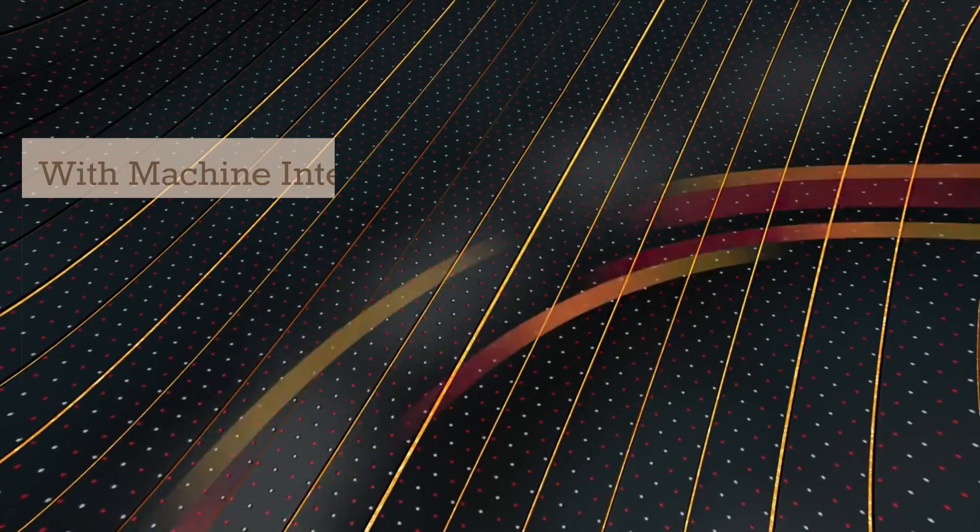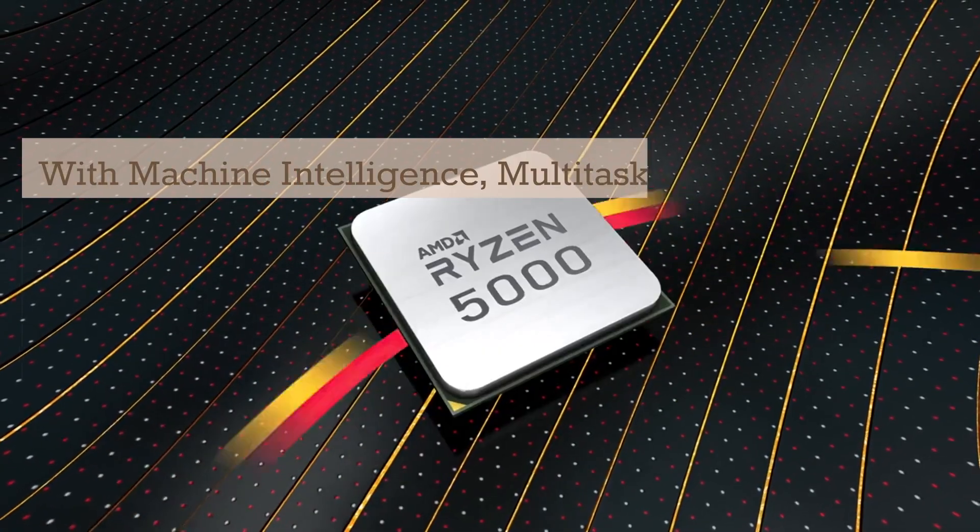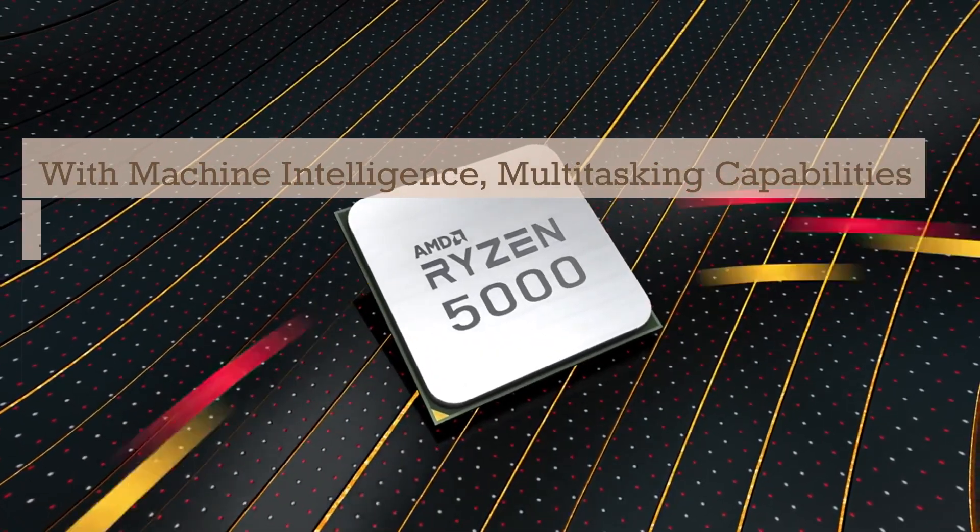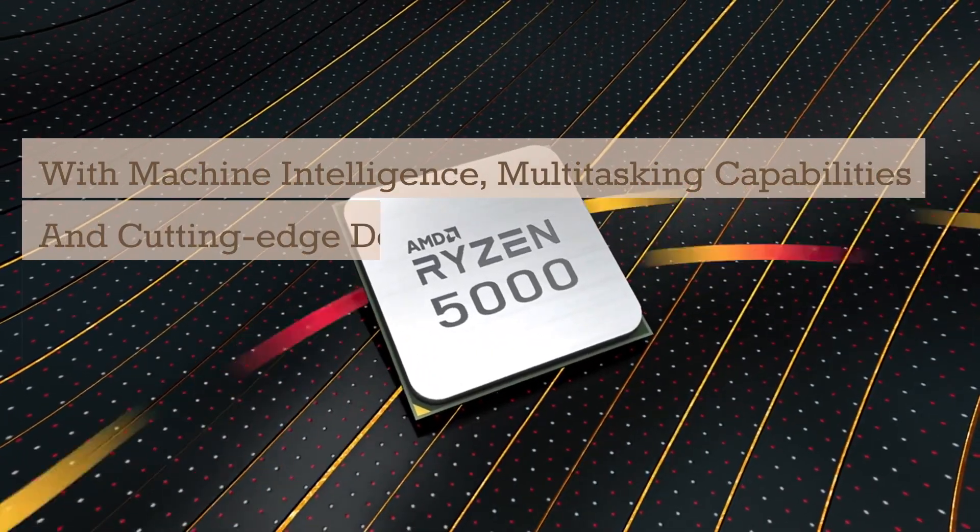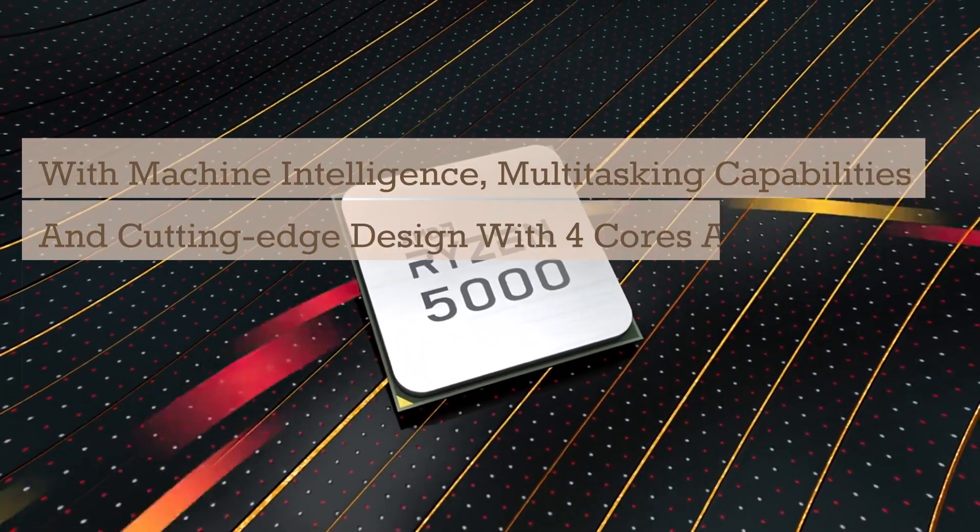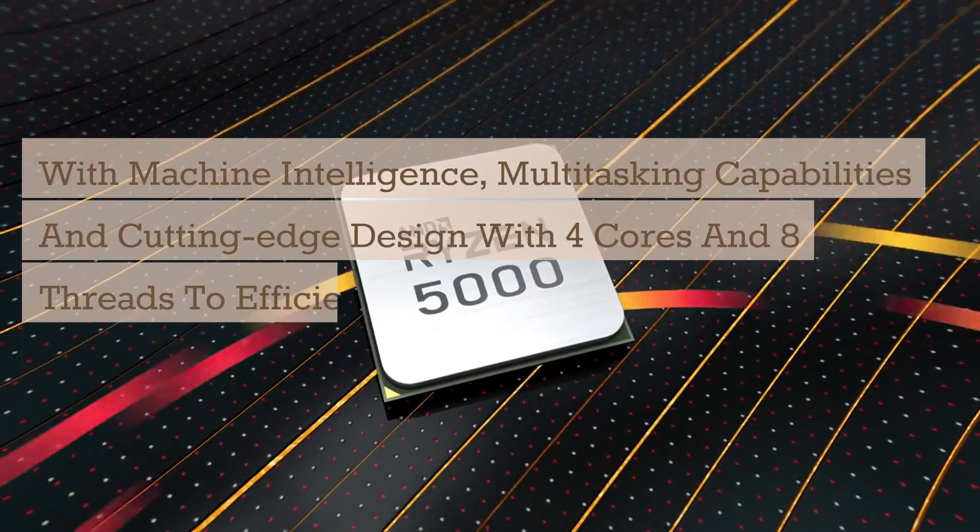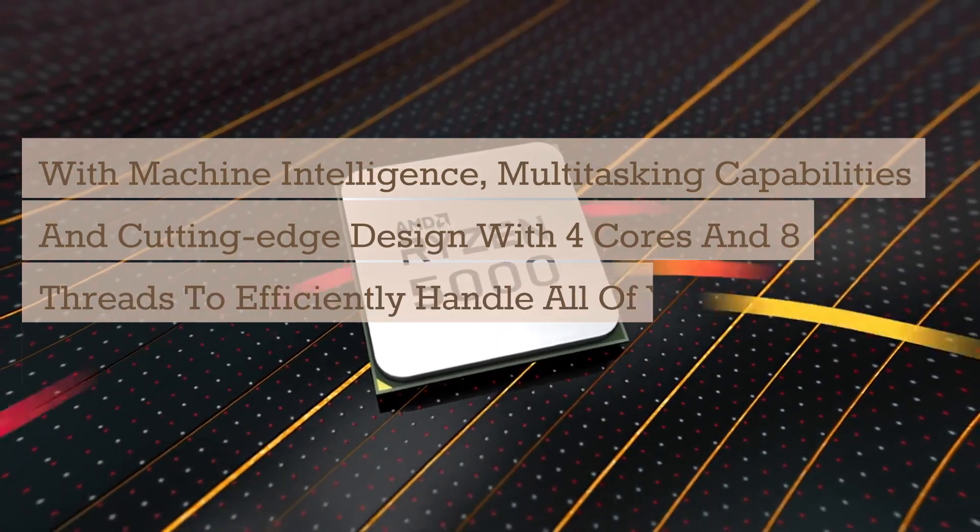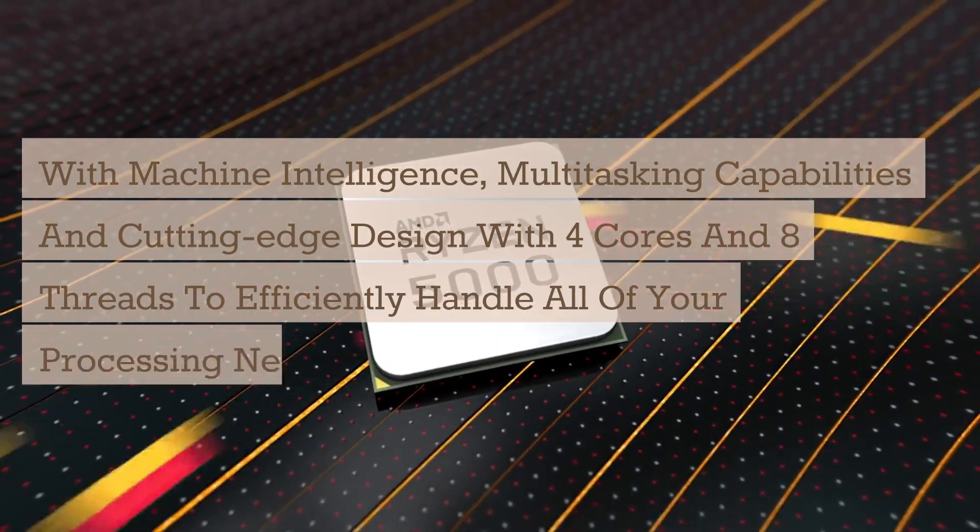With machine intelligence, multitasking capabilities and cutting-edge design with 4 cores and 8 threads to efficiently handle all of your processing needs.